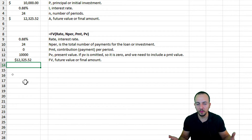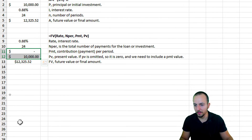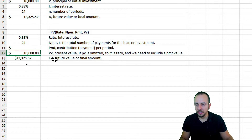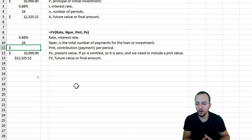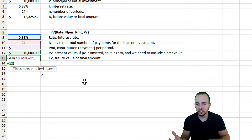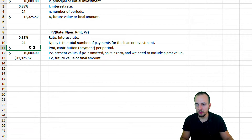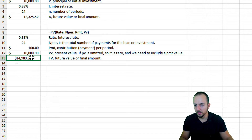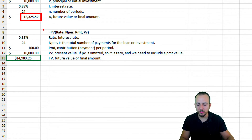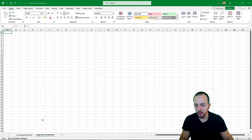Now let's add a monthly contribution of 100 dollars. Select the dollar-formatted values, go back into the FV function, and this time click on the PMT cell. Hit Enter — same result as before with zero contribution. Now input 100 dollars as the monthly contribution and hit Enter. Instead of roughly twelve thousand dollars, we now have almost fifteen thousand dollars. This is how we can use both formulas in Excel.